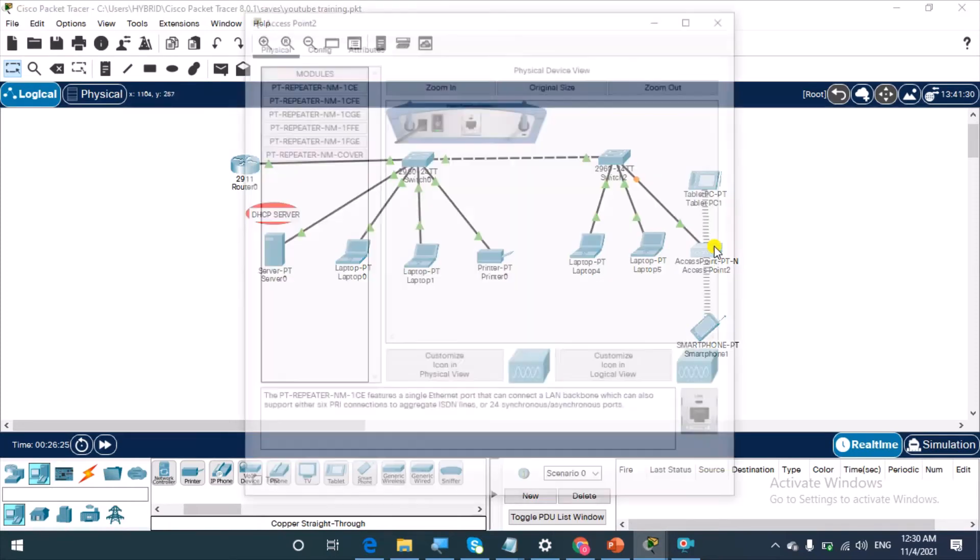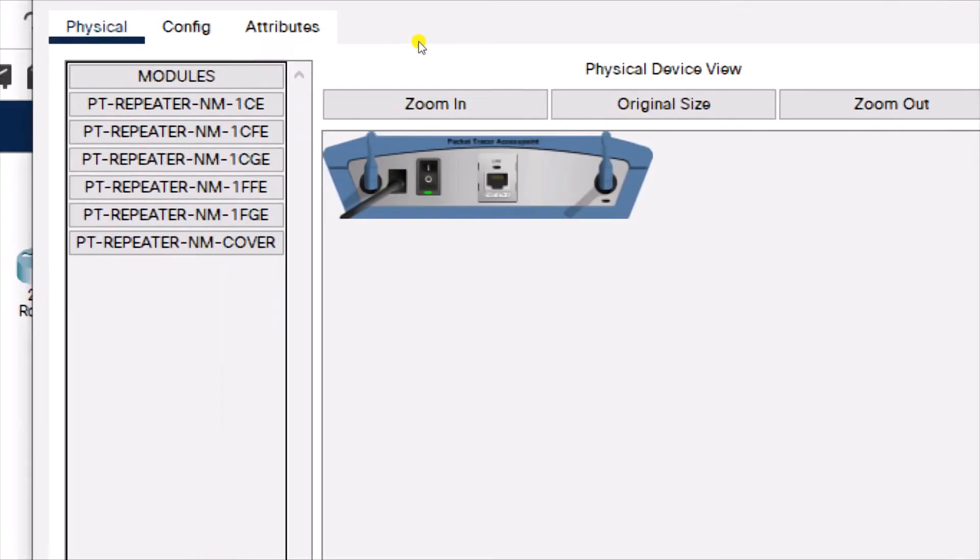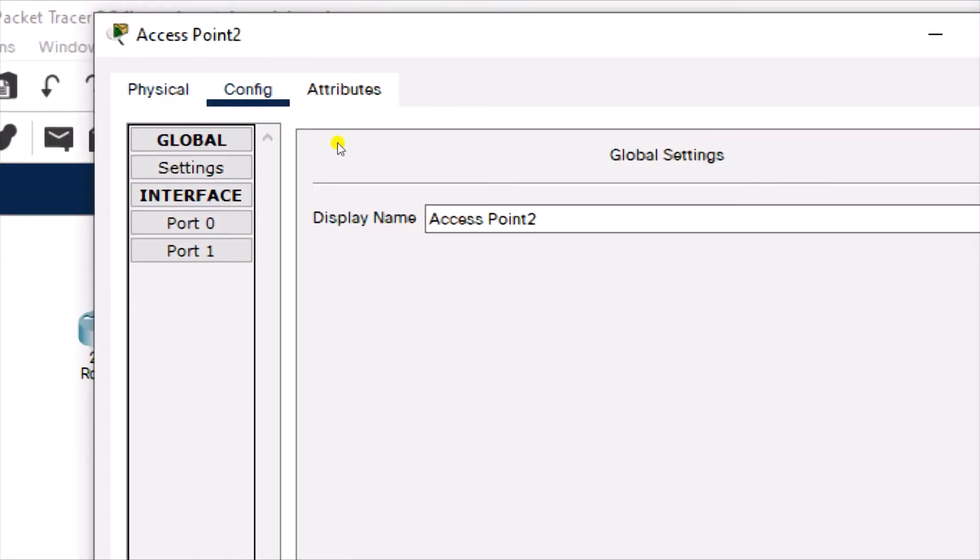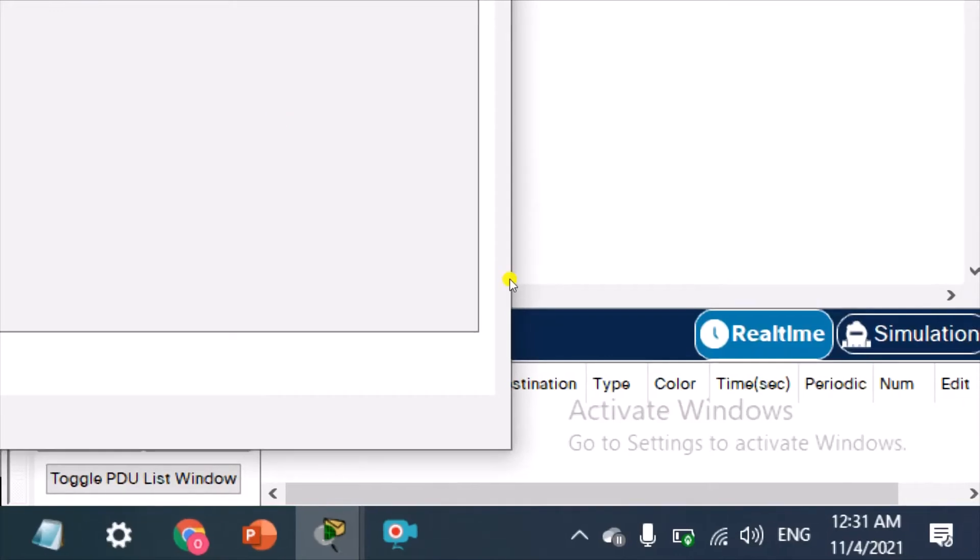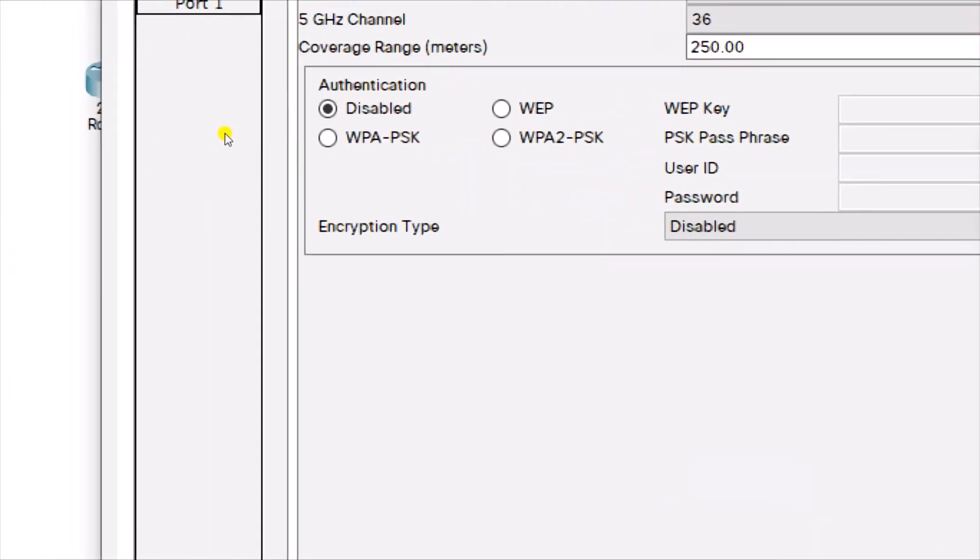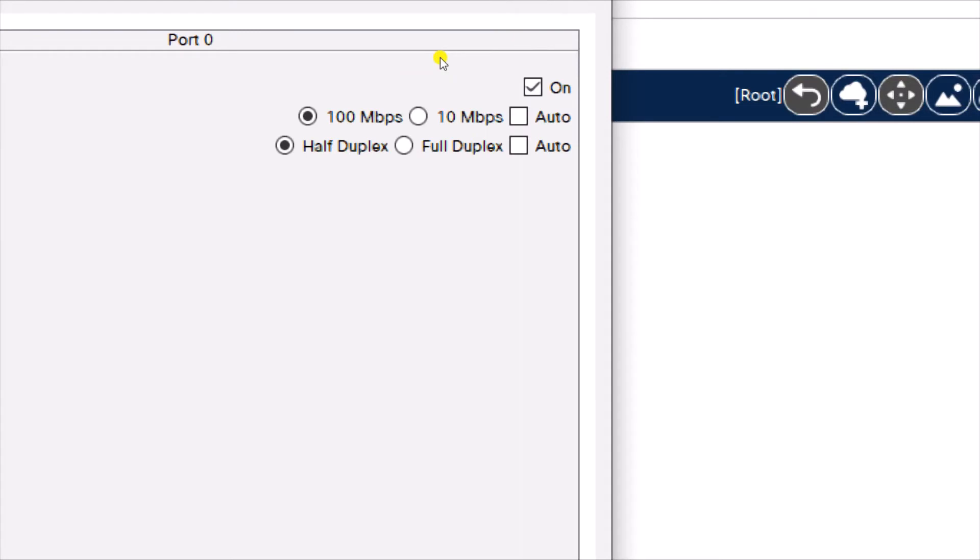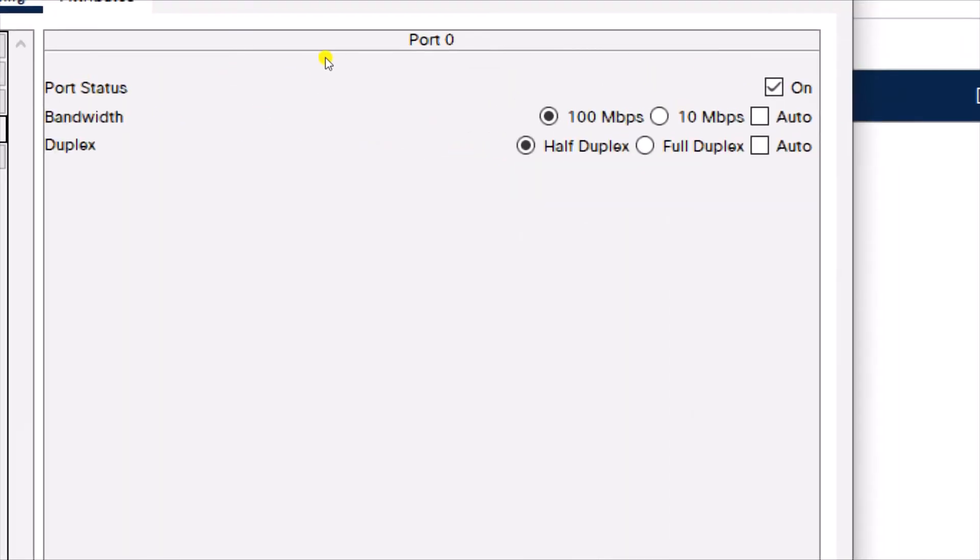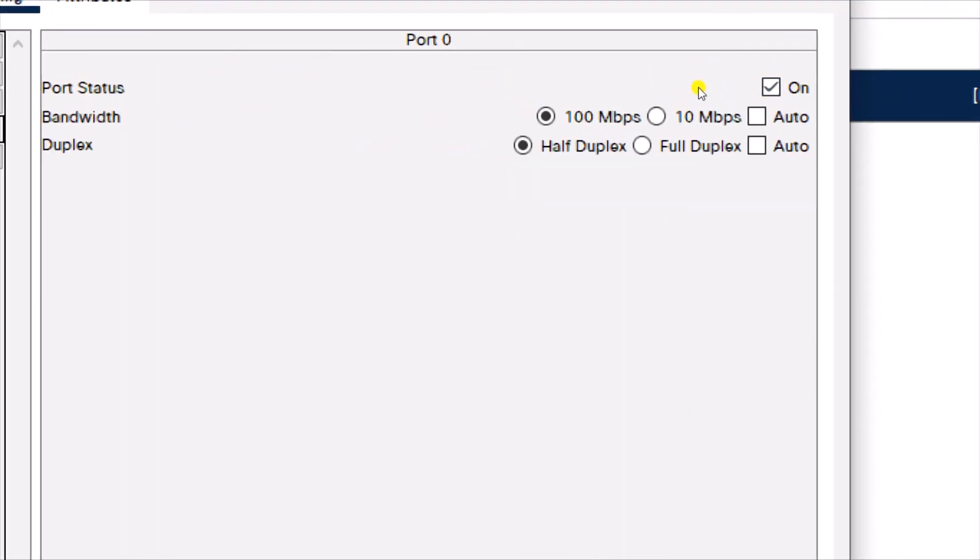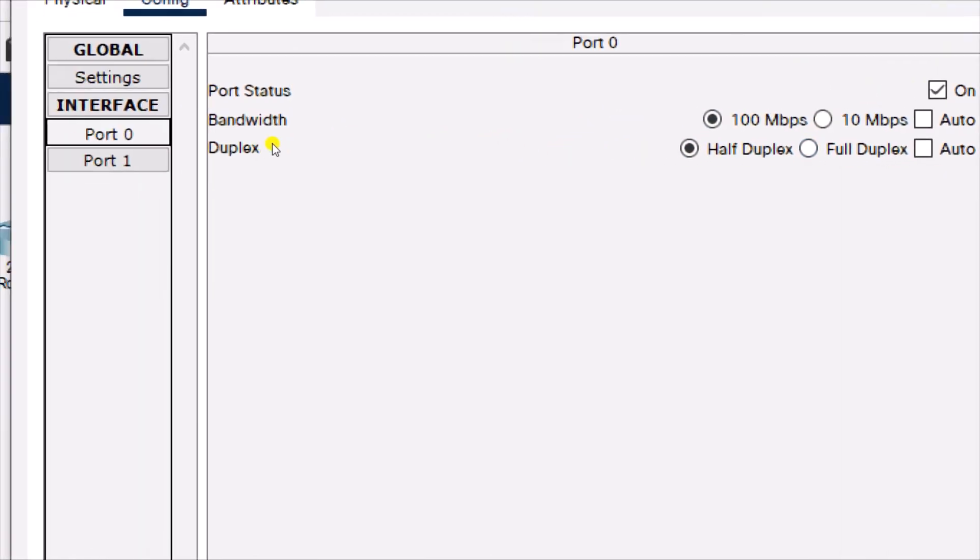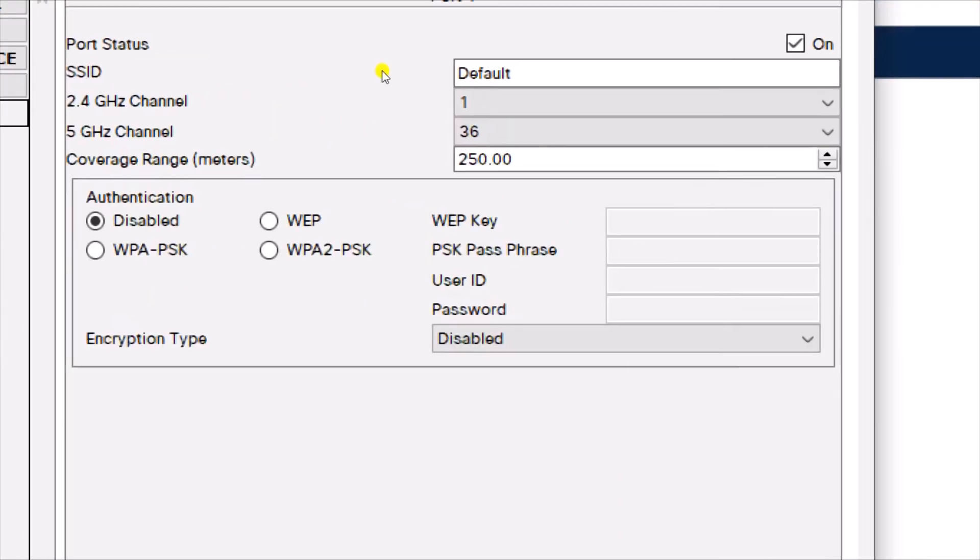Going into the access point dialog box here, what we want to do is configure. So port zero, make sure it's on. The bandwidth is set to 100 megabits per second and then the duplex is half duplex. Just leave it at the defaults and then come here.